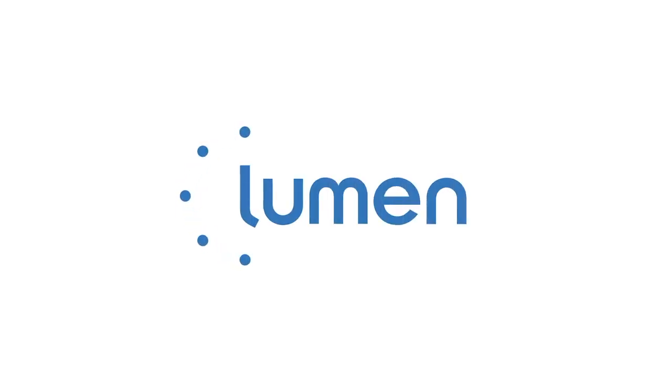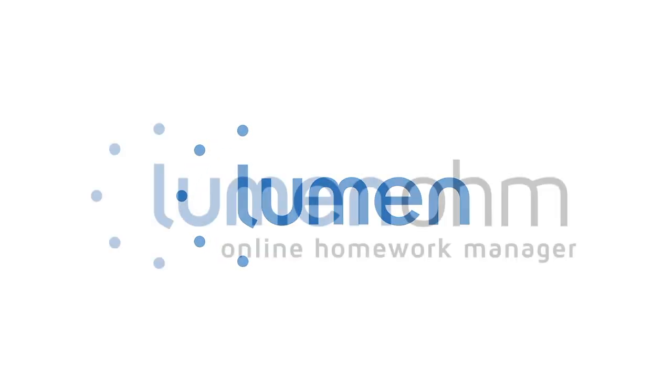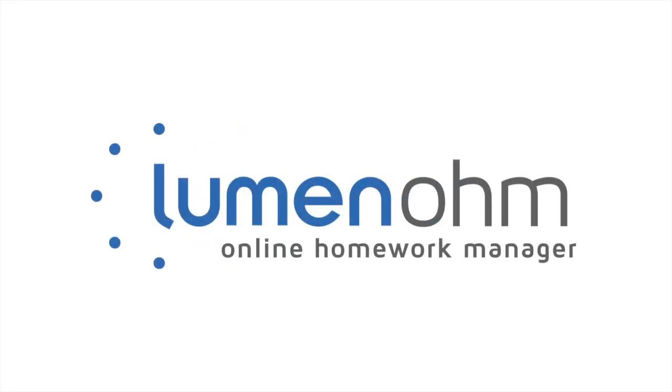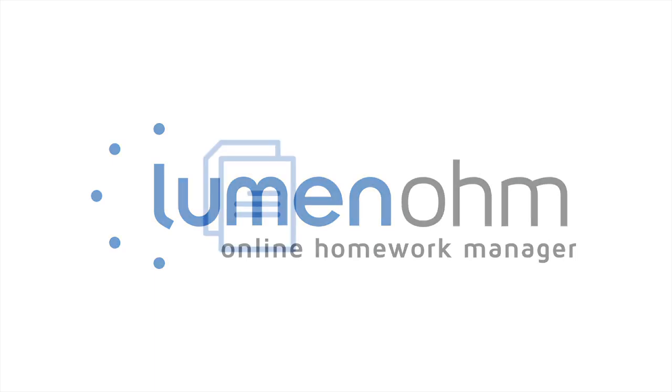So you're going to teach a math class online, but you're worried about how long it will take to prepare an effective online course.